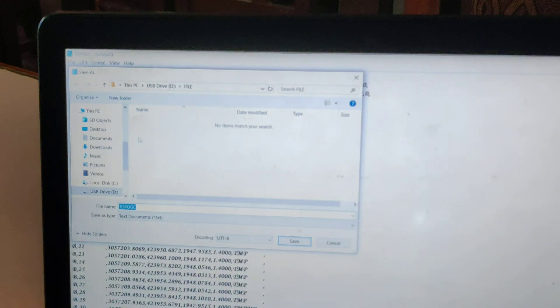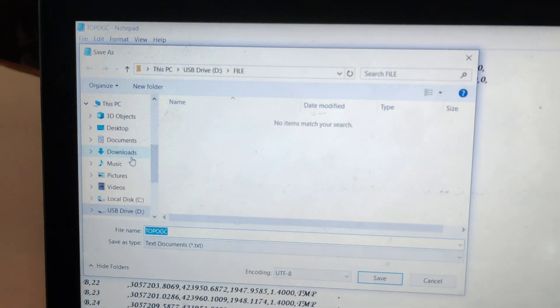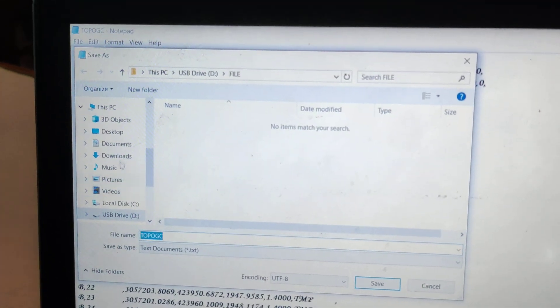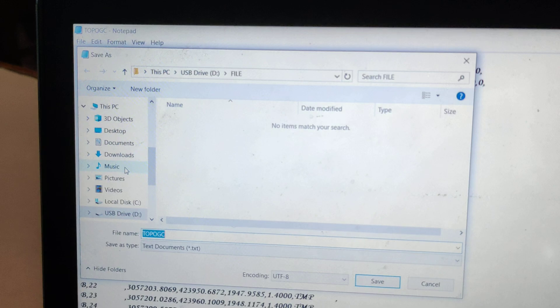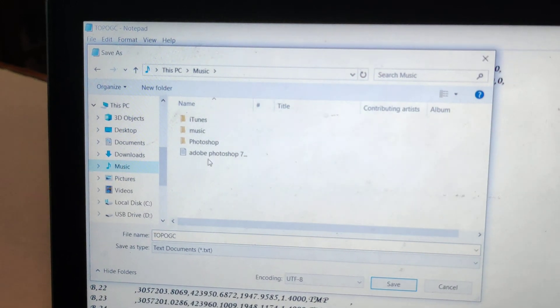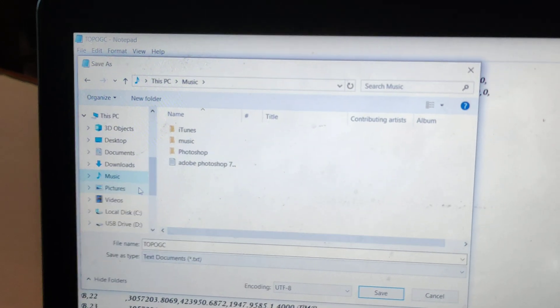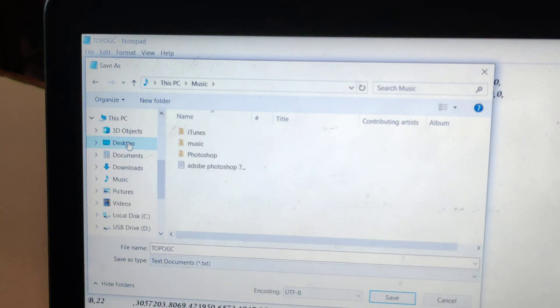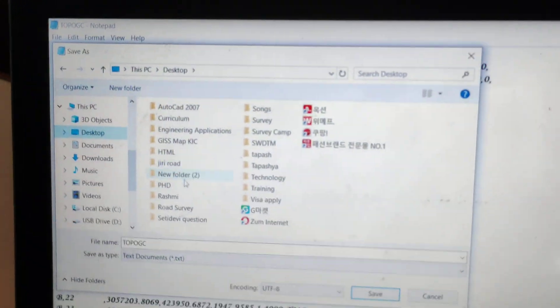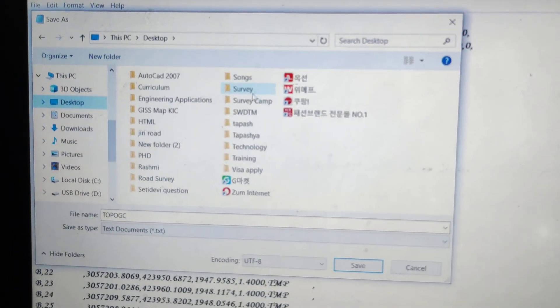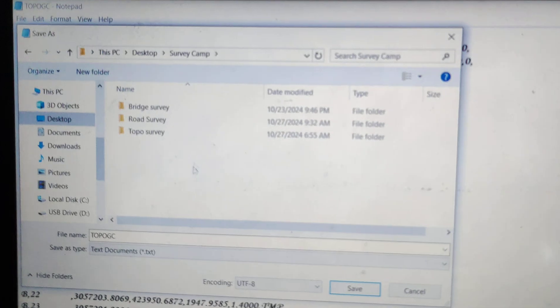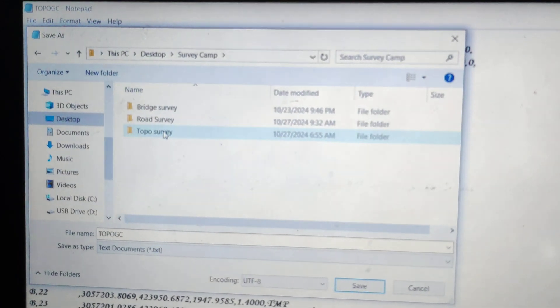Now you need a folder name. Suppose you name it Survey Camp or Survey Camp Road.